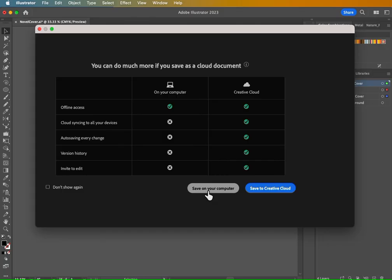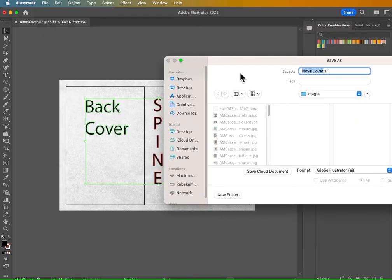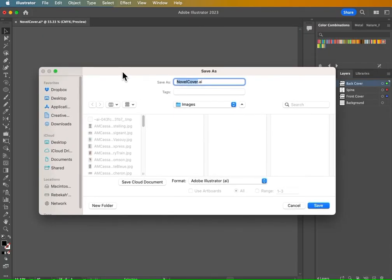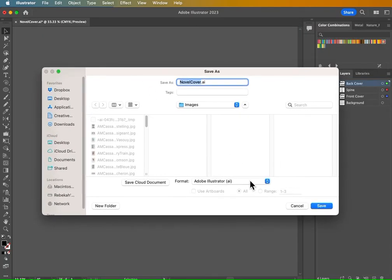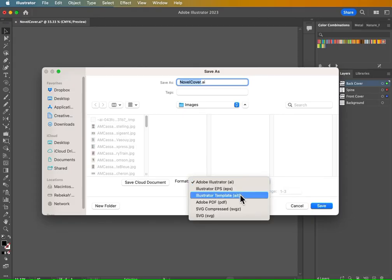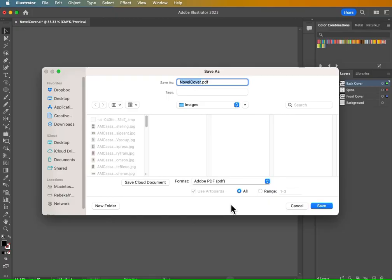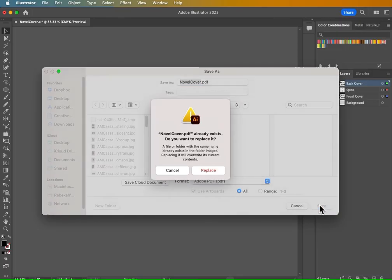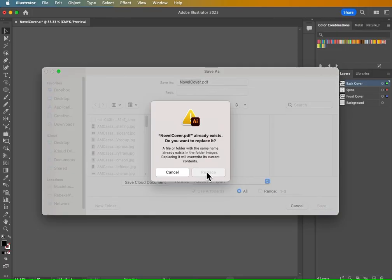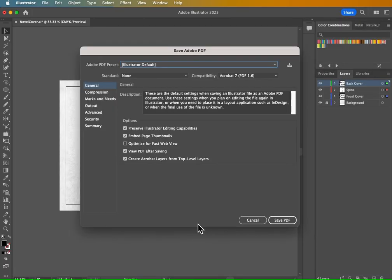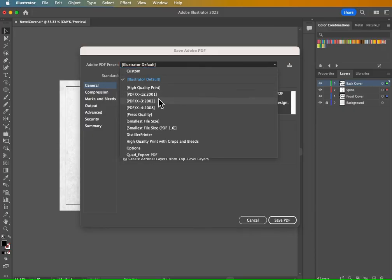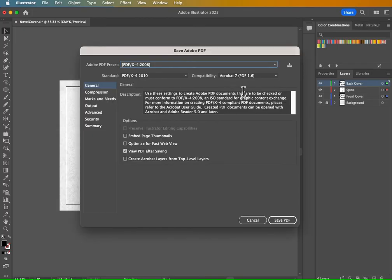Then go to save on your computer or on the creative cloud. And from here, we're going to change our format to PDF. Now here's a very important part. Make sure that this all toggle is selected because we want all three of these artboards to export into the same PDF document. From there, just hit save. I'm going to replace it because I tried this earlier. From there under the Adobe PDF preset, you're going to go to PDF-X-4:2008.